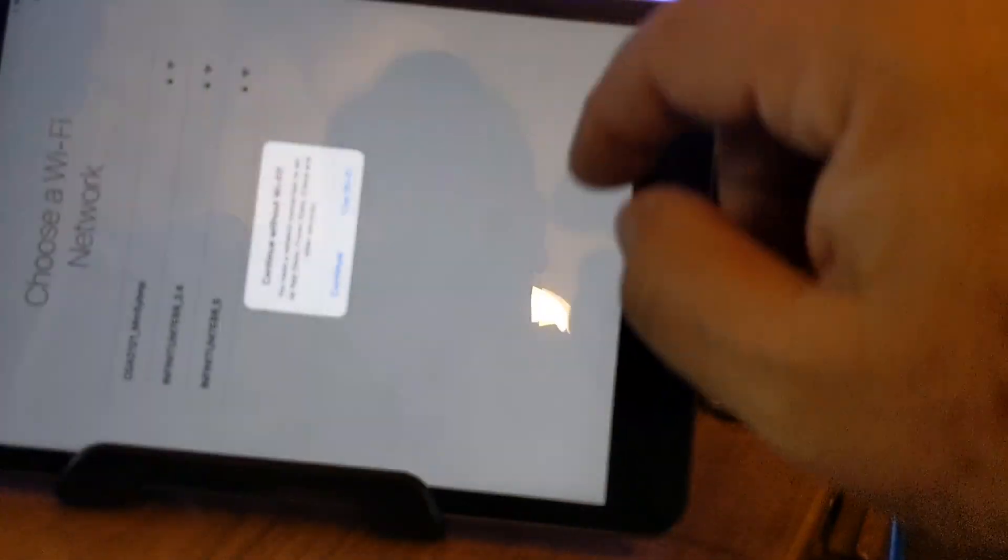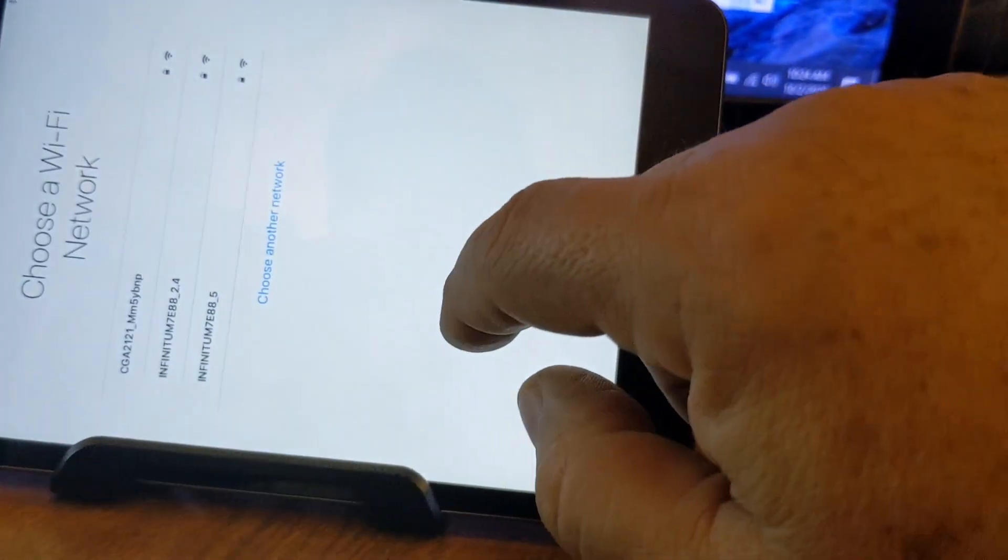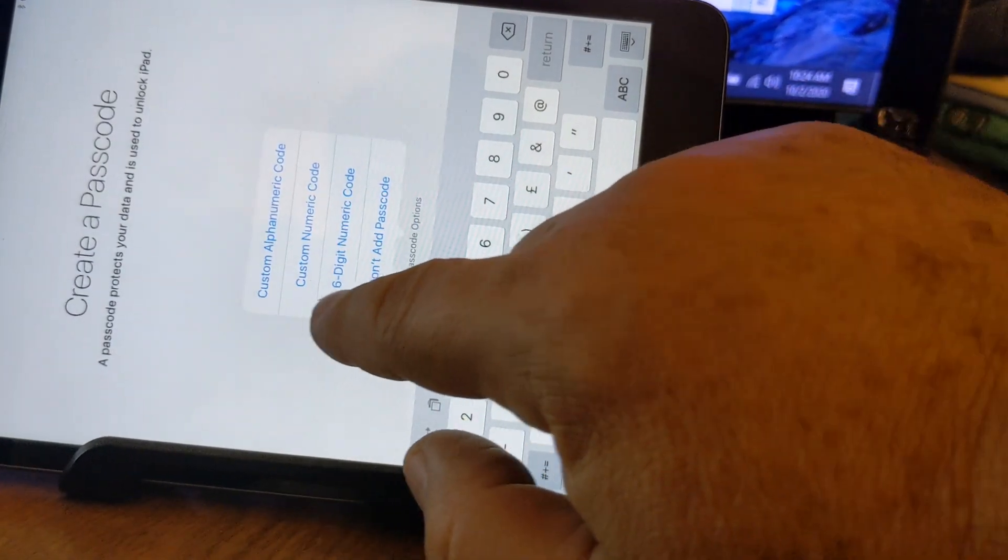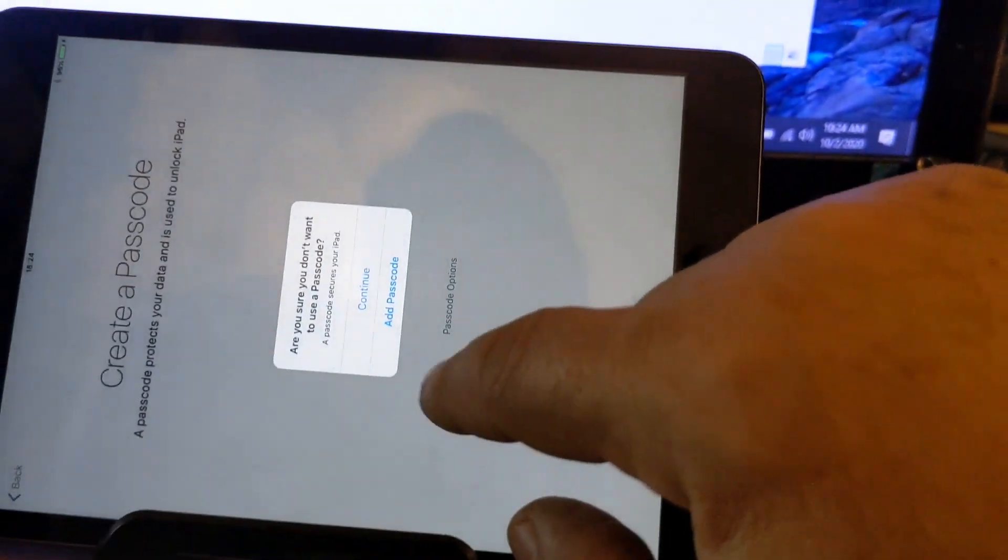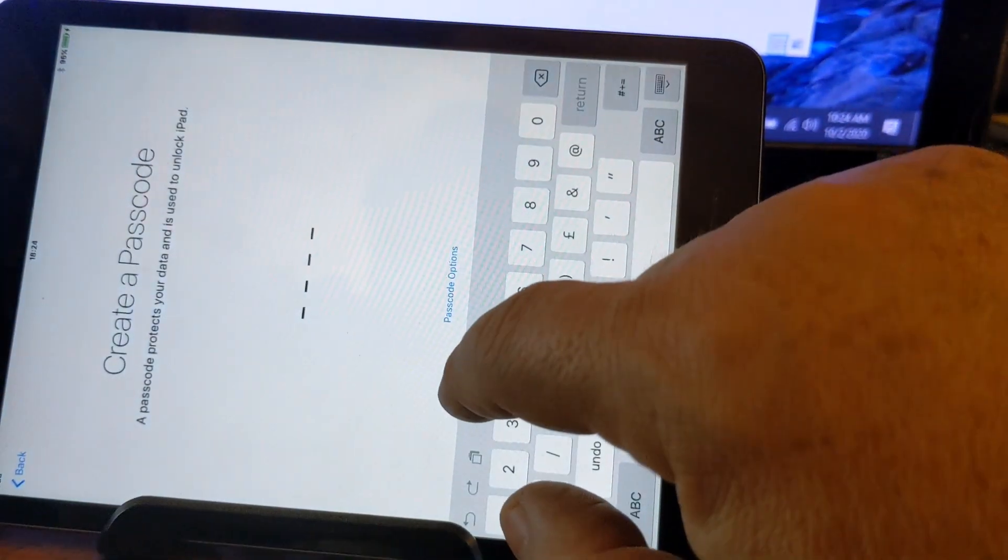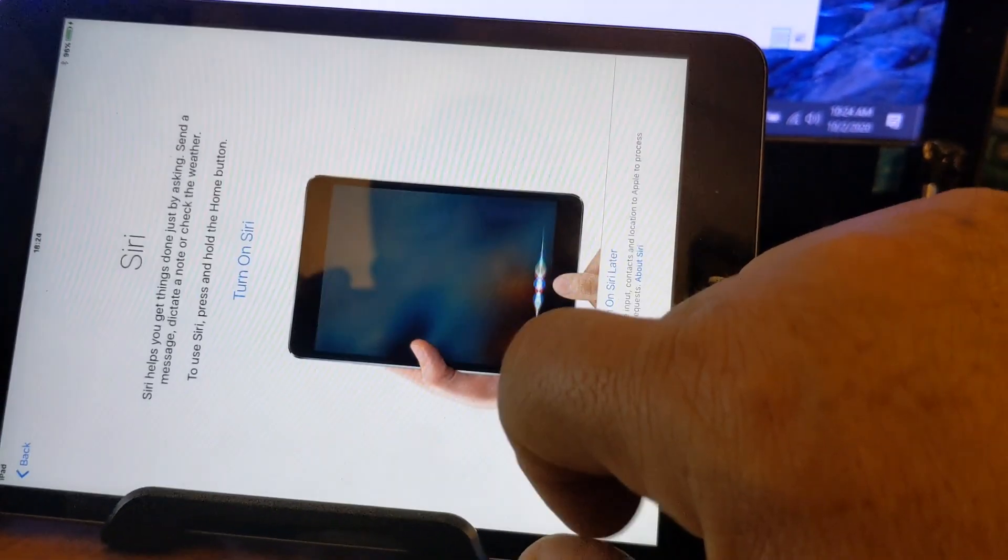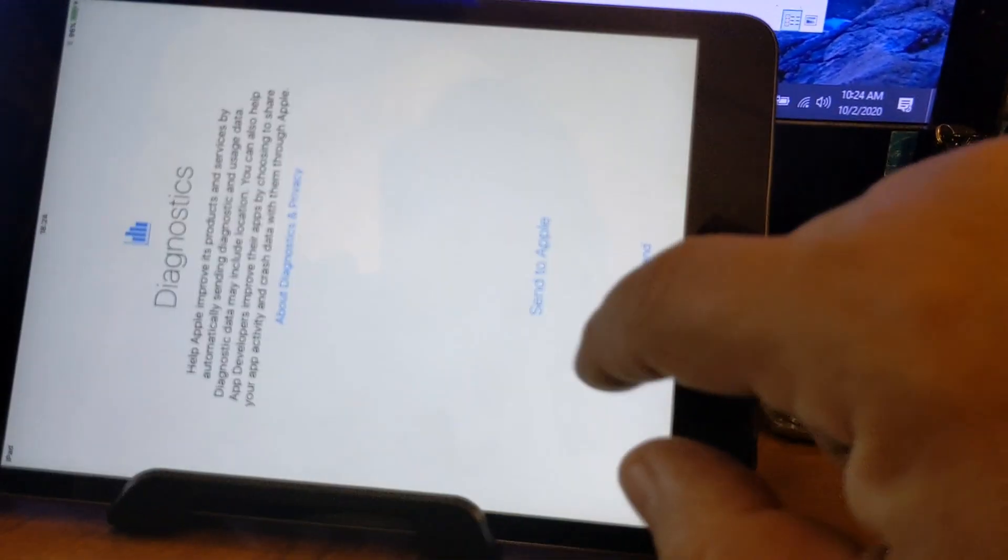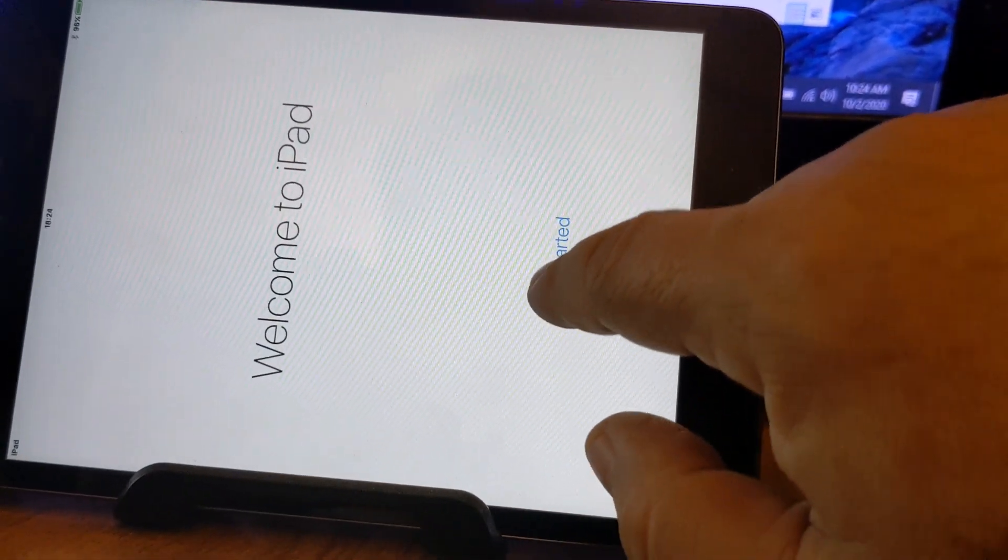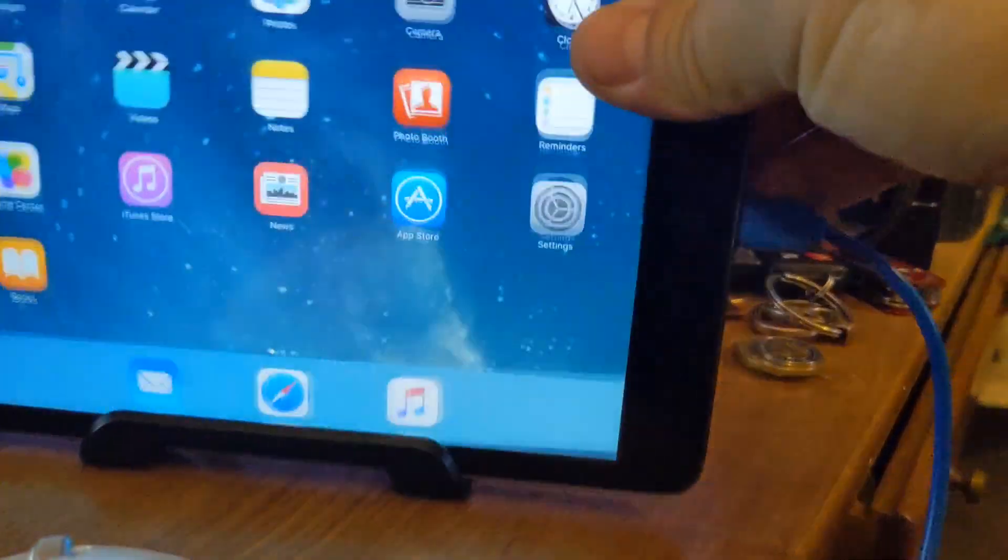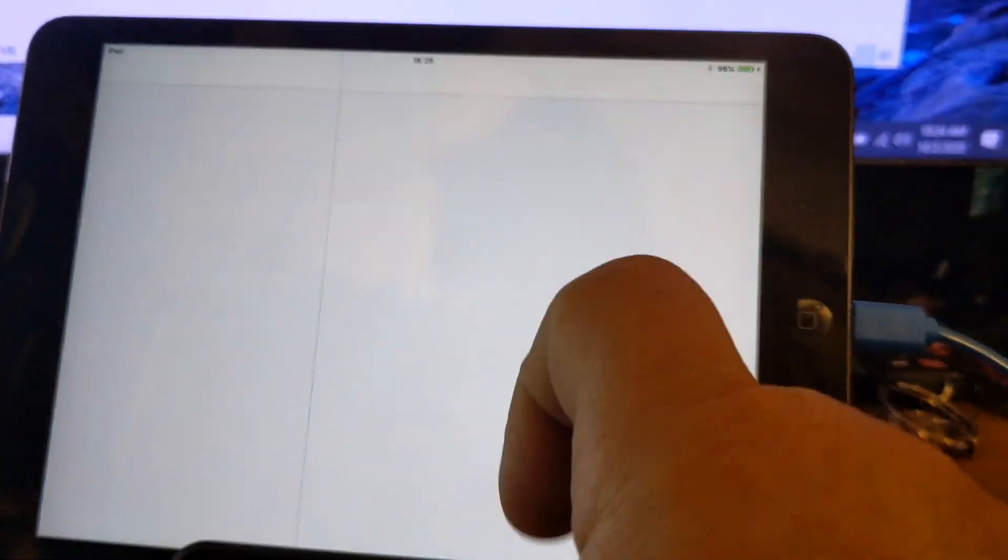Let's continue with no Wi-Fi. No passcode, not at this moment. Continue. Later. Don't send. It started. And there you have it. It's already erased.